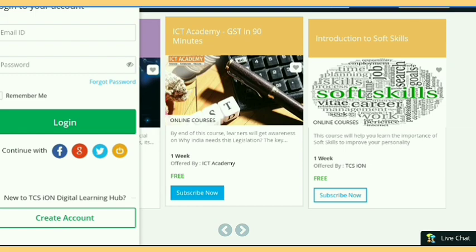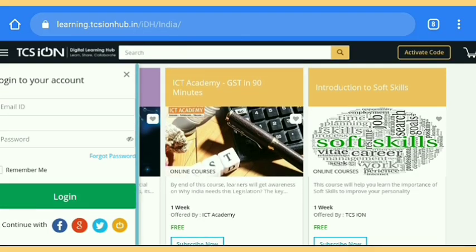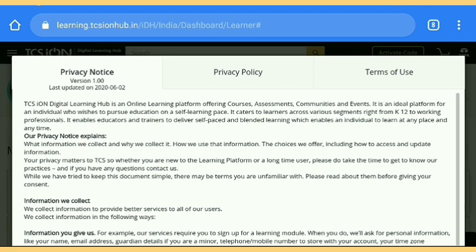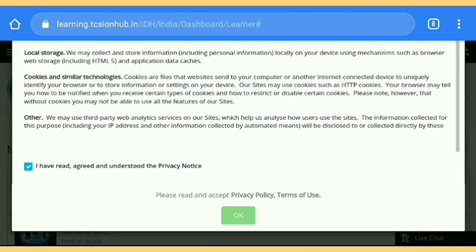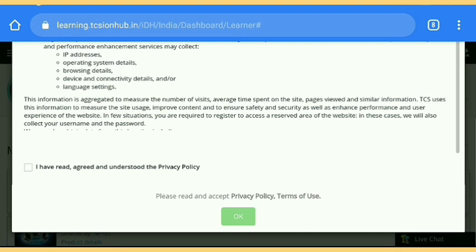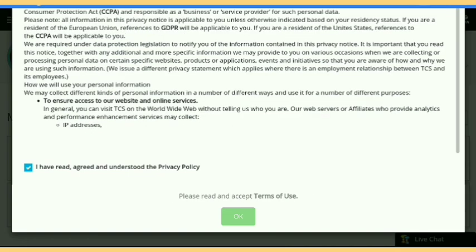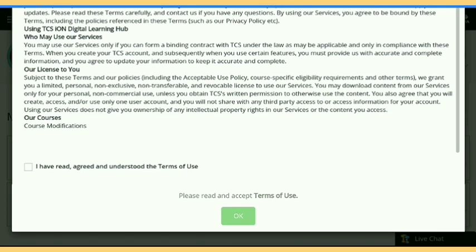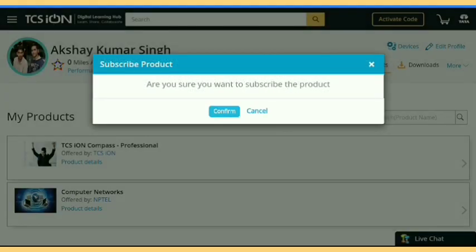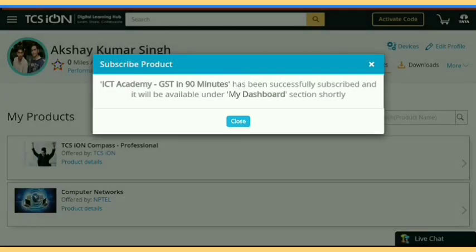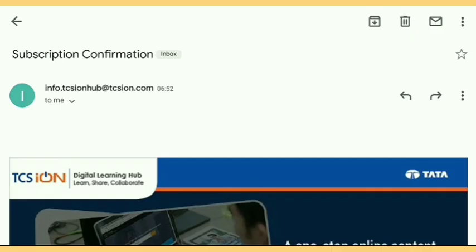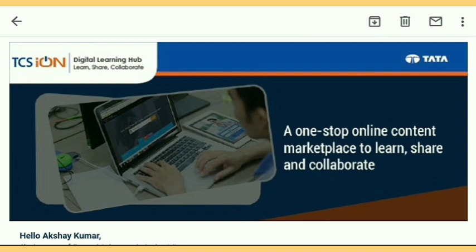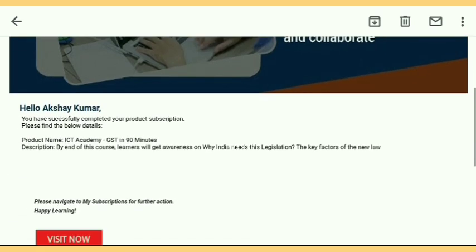We are also going for this course and will take the certificate. But firstly we go for the ICT Academy GST course. There are some notifications and a privacy notice — just tap on OK. The course links are in the description, go through it and you directly reach the courses. Accept this privacy condition because of the new rules and terms and conditions of TCS iON. Firstly you have to sign in, then subscribe for the product by confirming, and after that close.